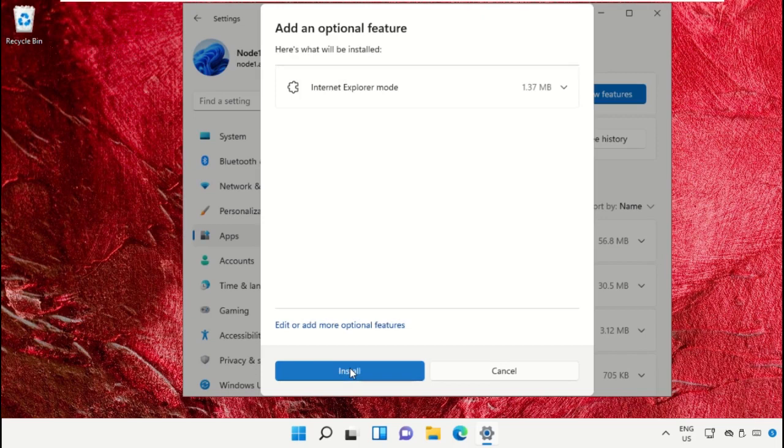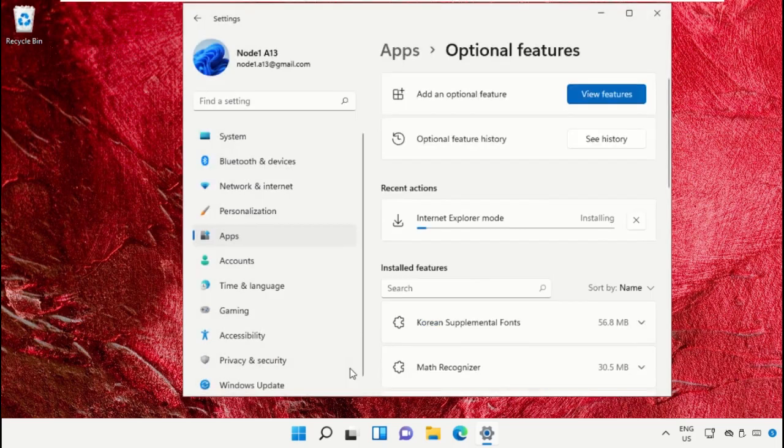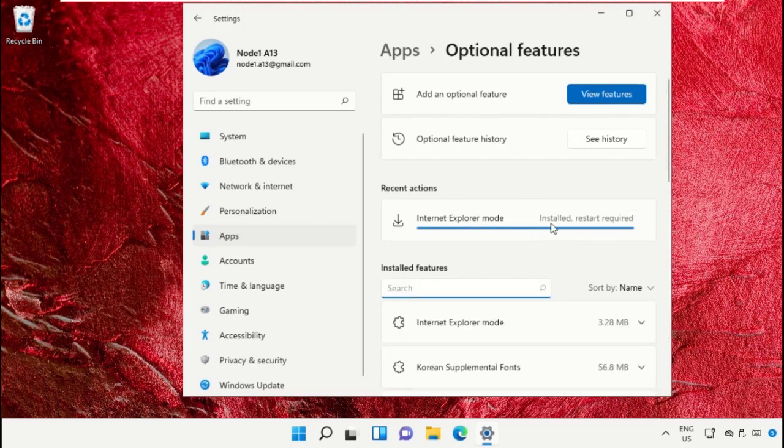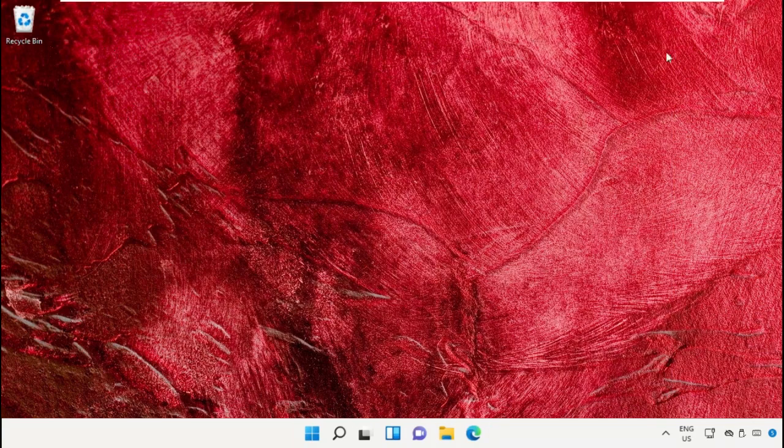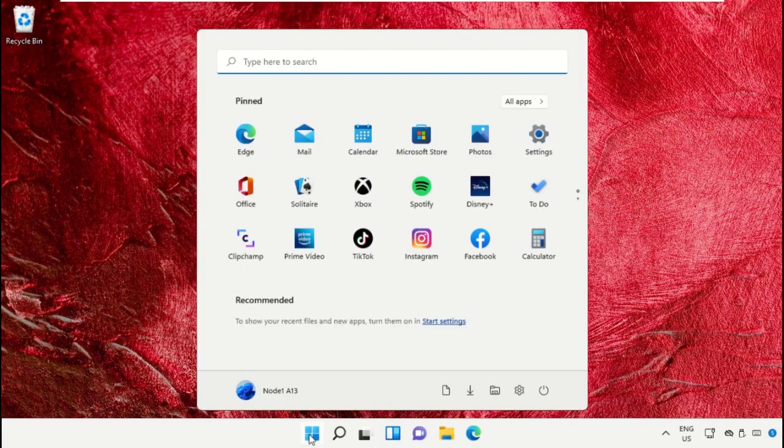And simply click on Install. This will take some time to install the Internet Explorer mode, so wait for it. Once done, the system needs to restart. For that, you need to just restart your machine. Click here and simply click on Restart.